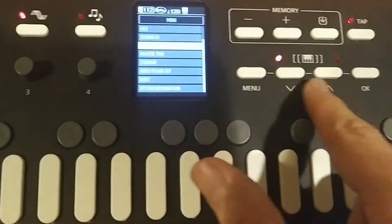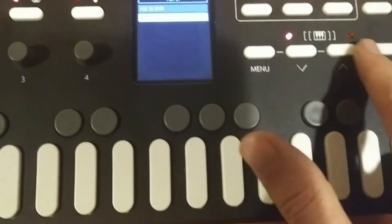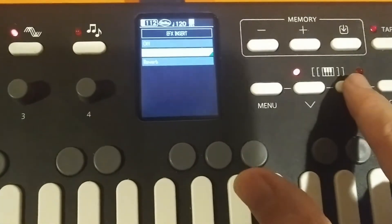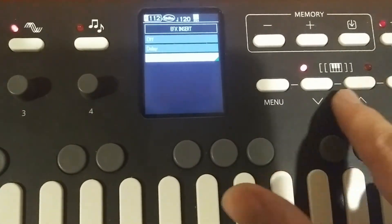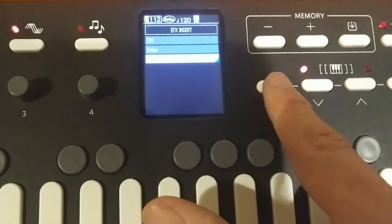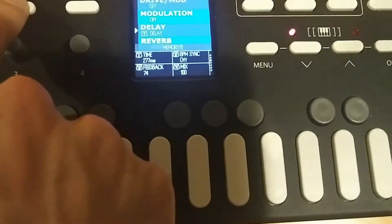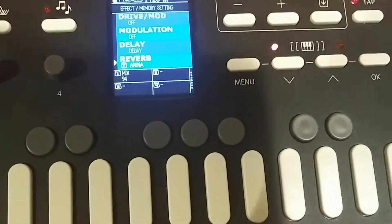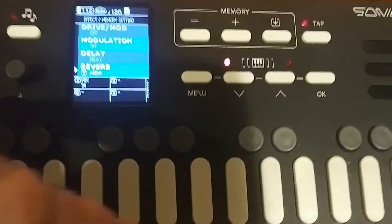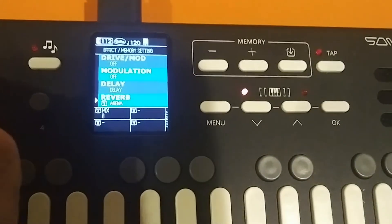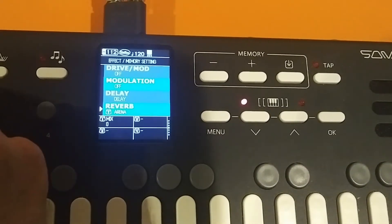If I go back to Menu, go to Aux Input, EFX Insert, and I switch that to Reverb, you can hear that it's switched over to just the Reverb effect. If I go over to the Reverb and turn the mix all the way to zero, and then turn that up...